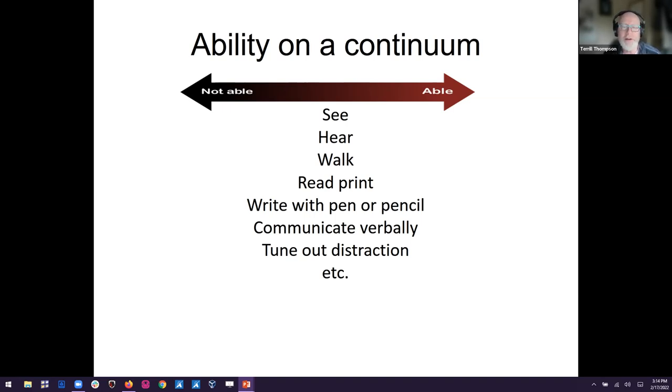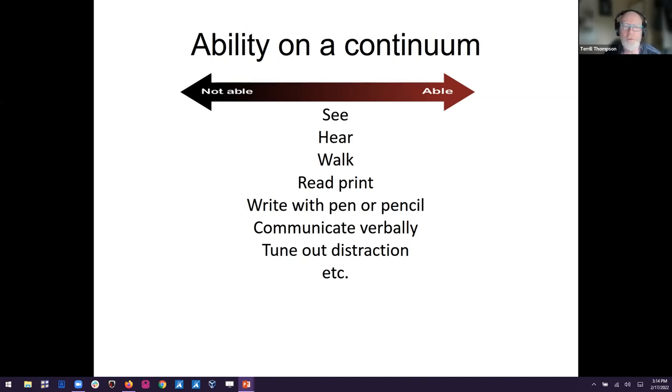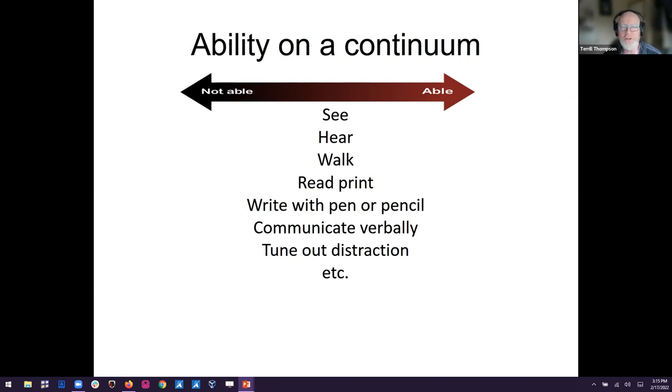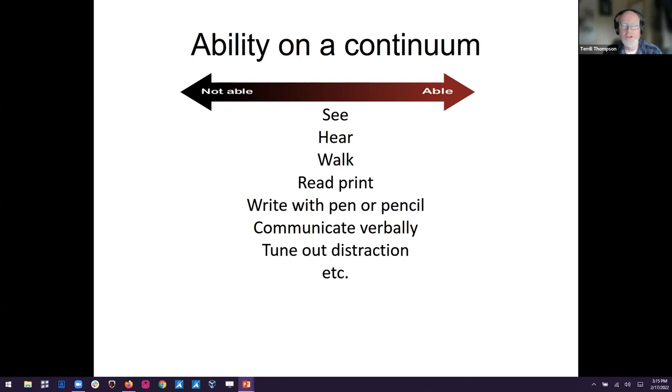And so it really is a much more complex picture, not binary at all, that with disabilities without. It's where do you fit in the ability to see? Same thing can be said with the ability to hear, the ability to walk, read print, write with pen or pencil, communicate verbally, tune out distraction, and so on and so forth. We could go into great detail in terms of functions that we might be looking at, and people are going to be all over the map in terms of how well they can perform that function. So it's a complex landscape with a lot of differences between individuals and different technologies that we're all using in order to help us to perform on different functions.